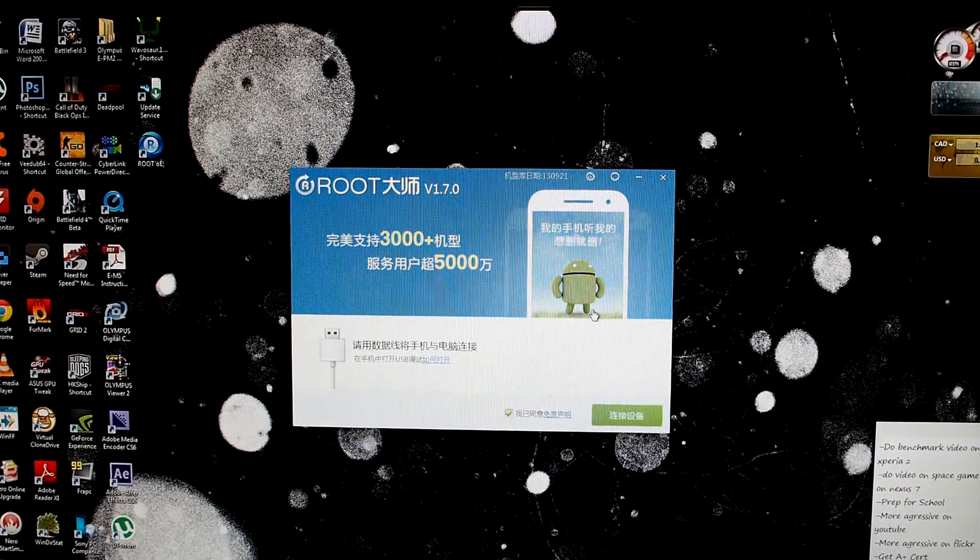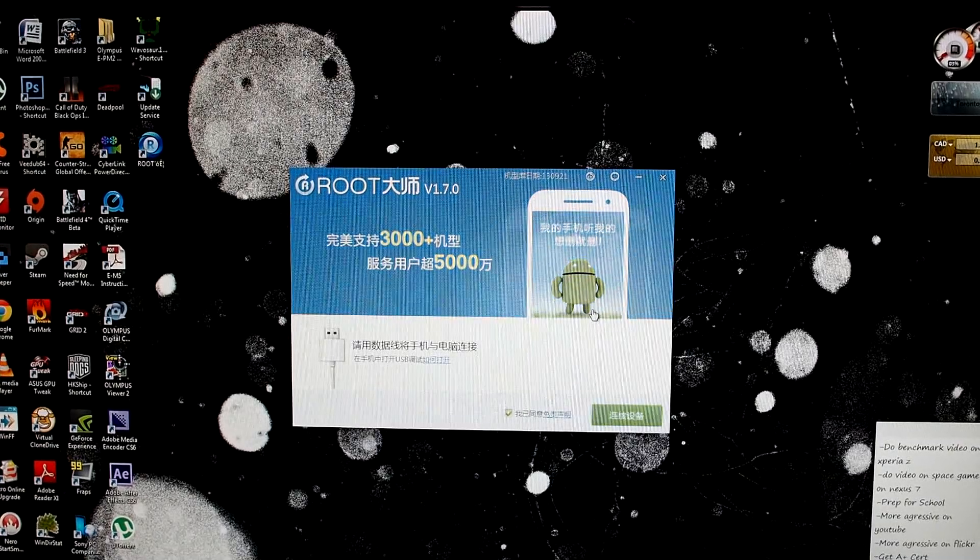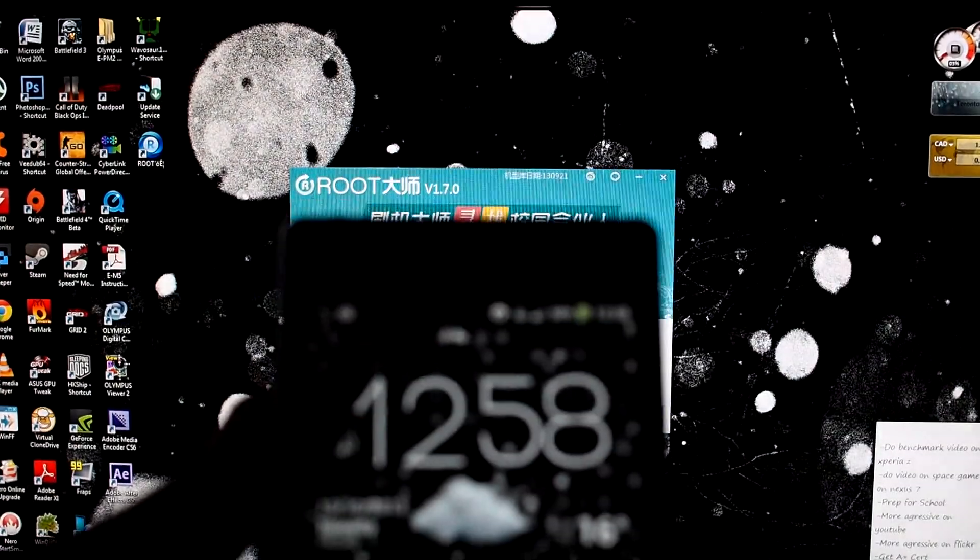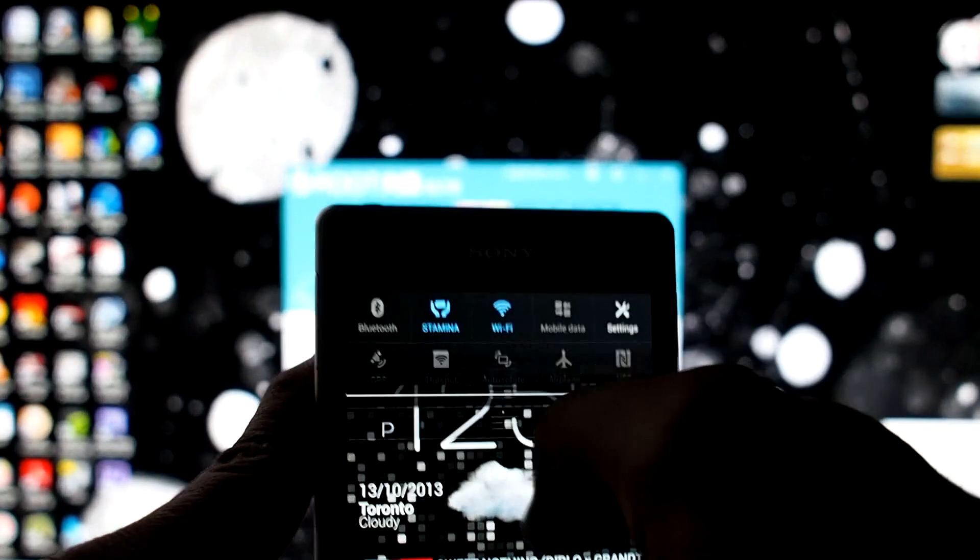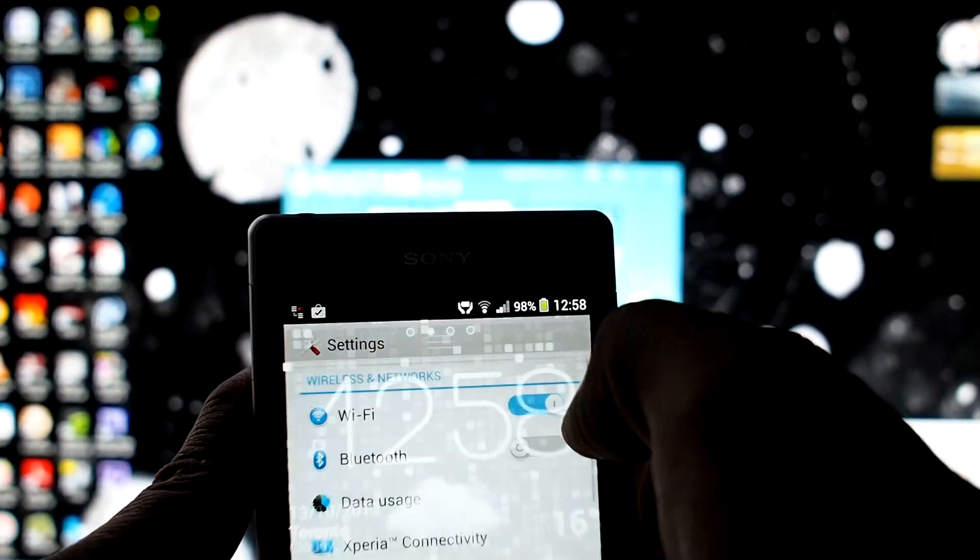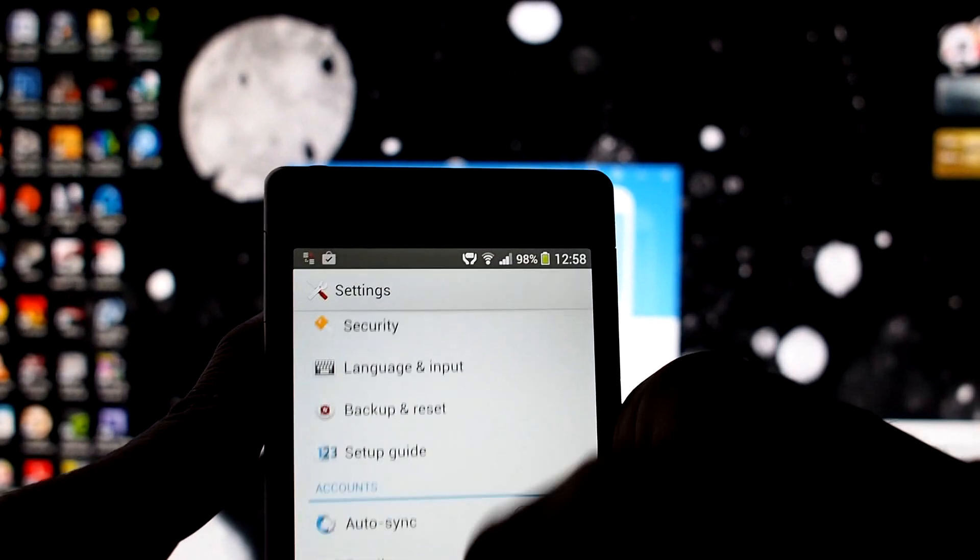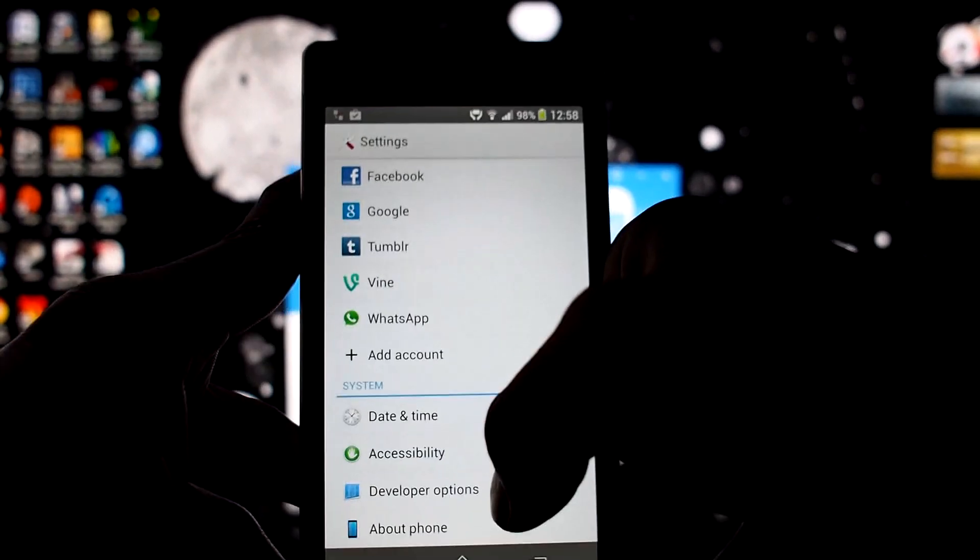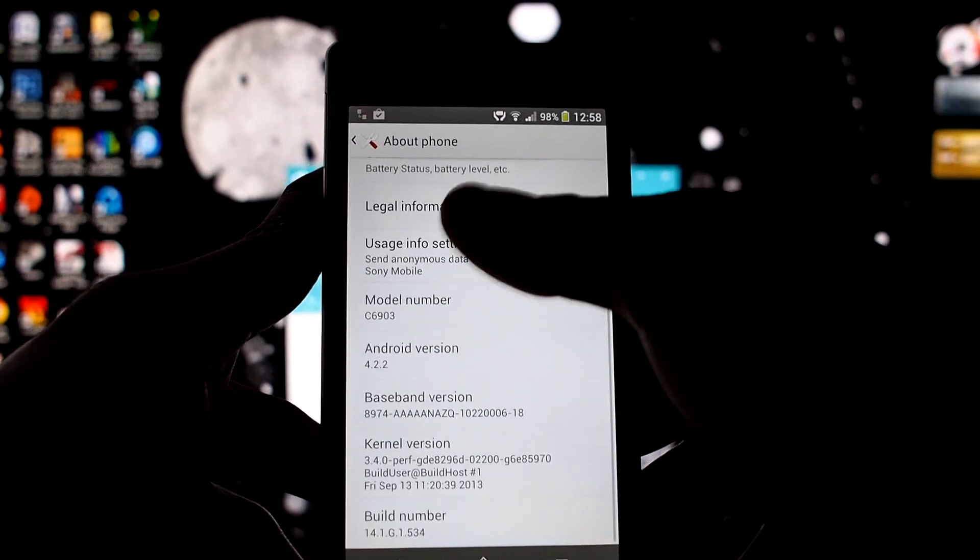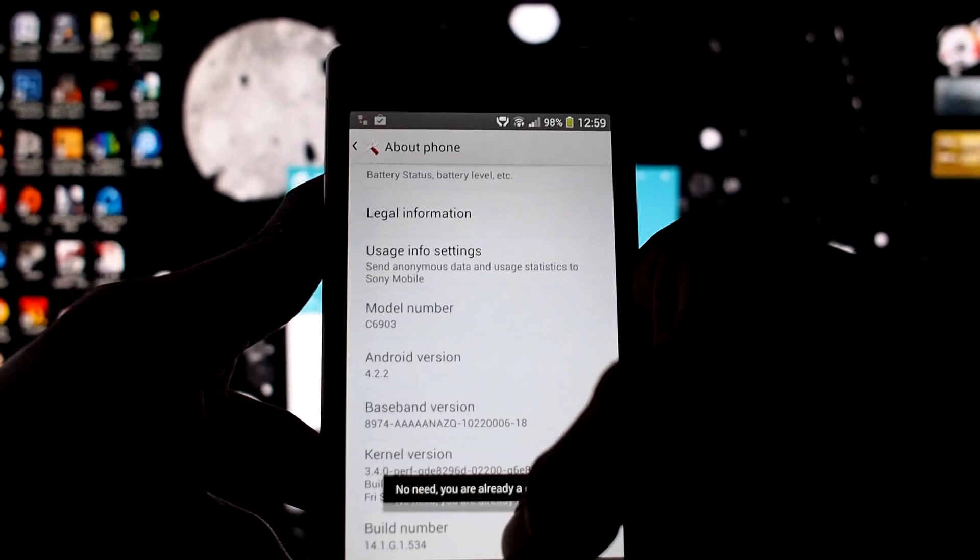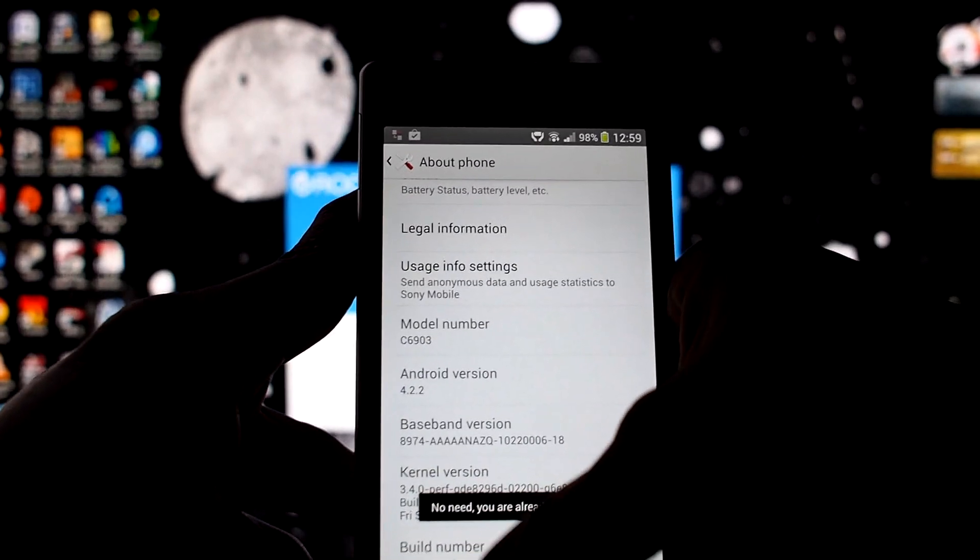Now that you got that program up, go into your phone settings, right here. Then go to About Phone, then go to Build Number and tap it about four times. I'm already a developer, so it doesn't matter.